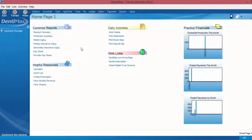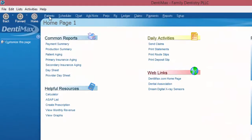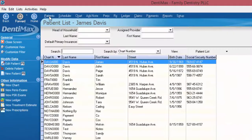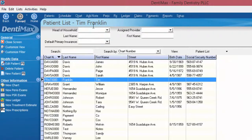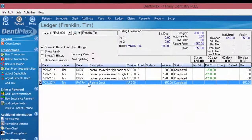We're going to take a look at the ledger for Tim Franklin. I'll start by going to my patient list, click on Tim Franklin, and click on ledger.